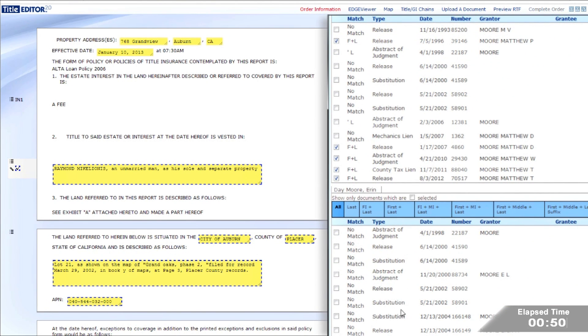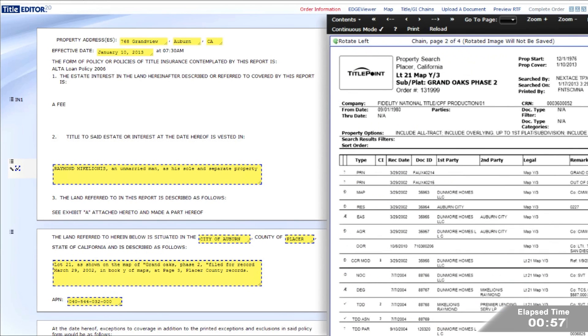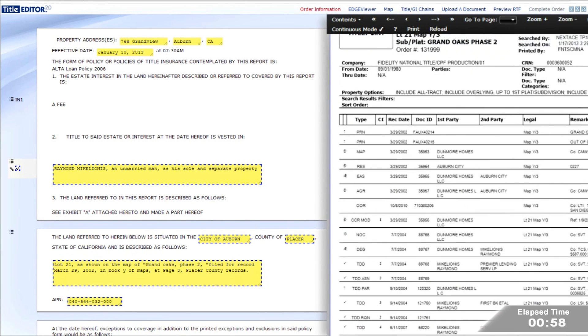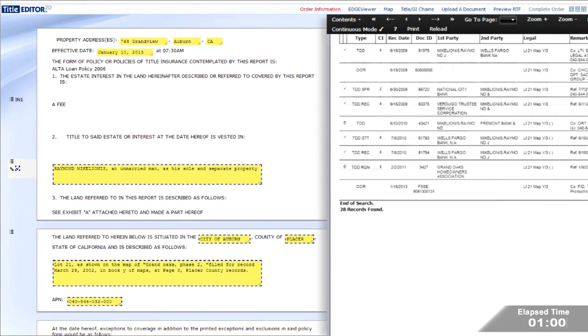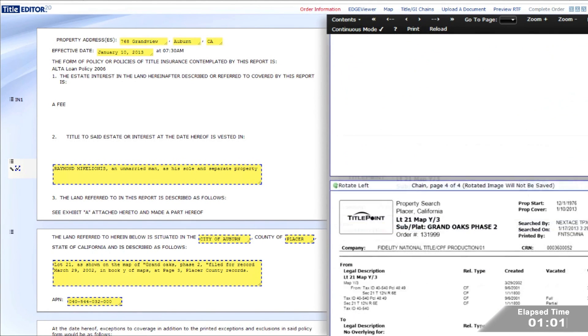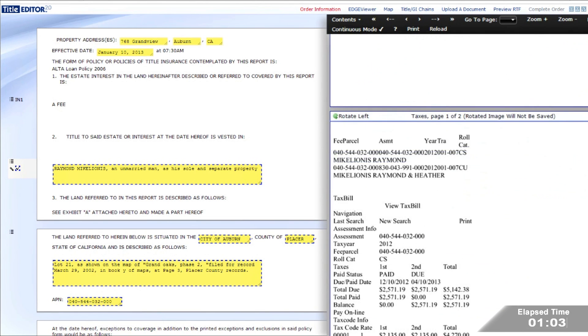Since this is a resale product, the system automatically ran both the current property owner and the buyer. Next, the examiner validates the property ownership and sees again that the system returned everything exactly right.